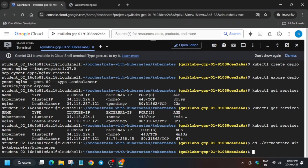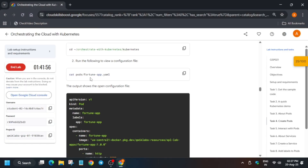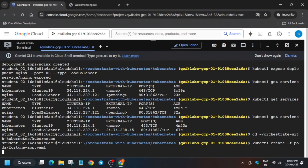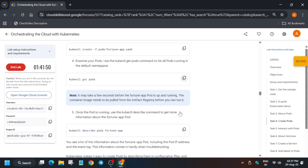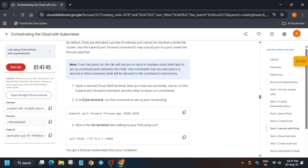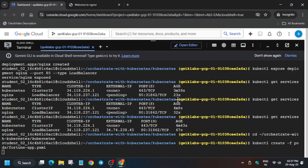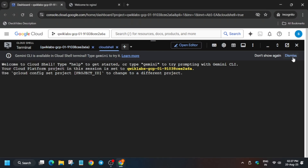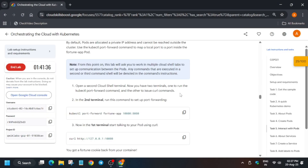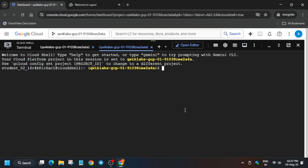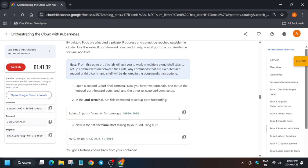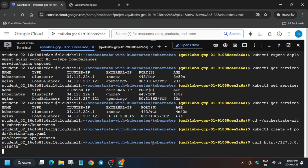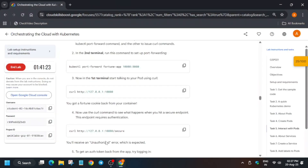Now come over here and create another directory. Create this file, and then we have to open a new terminal. Click on the plus icon and run the port forwarding command, then come back to the first terminal and run this command.